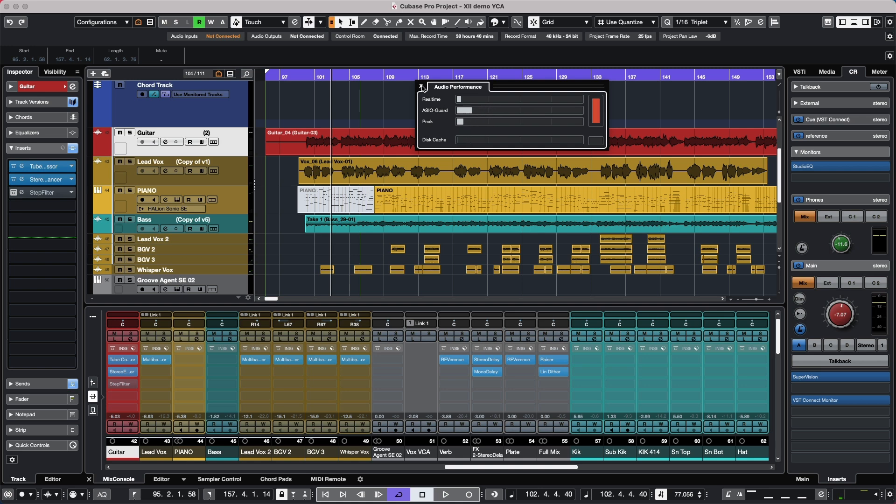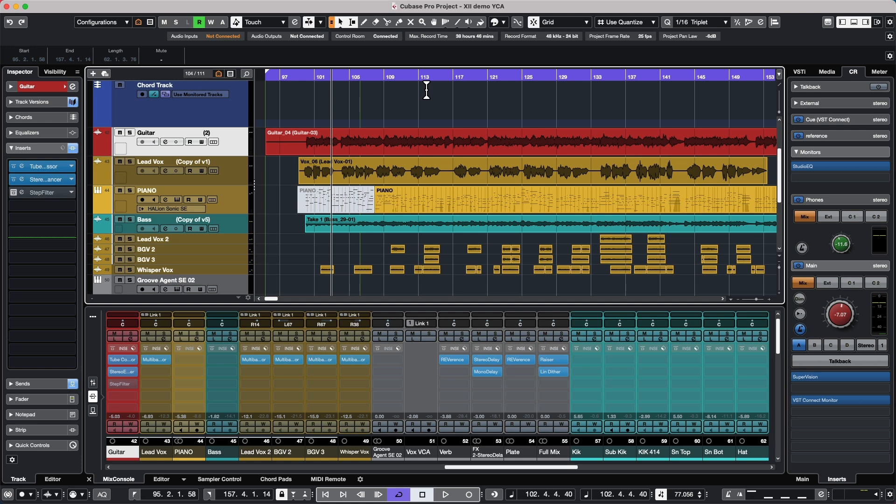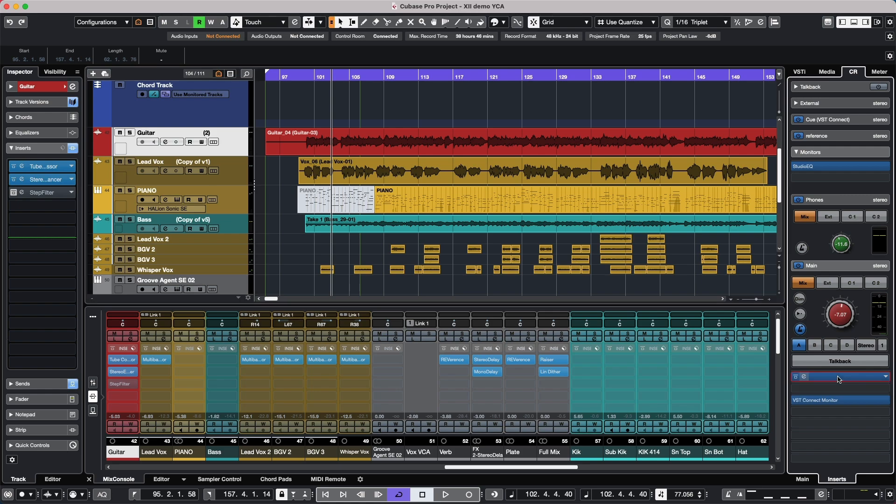Now the Supervision plugin was introduced in Cubase Pro 11, but there's been five new modules that have been added.